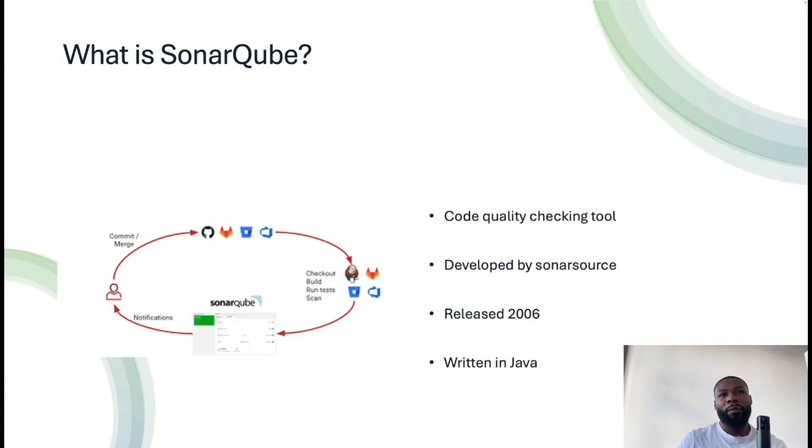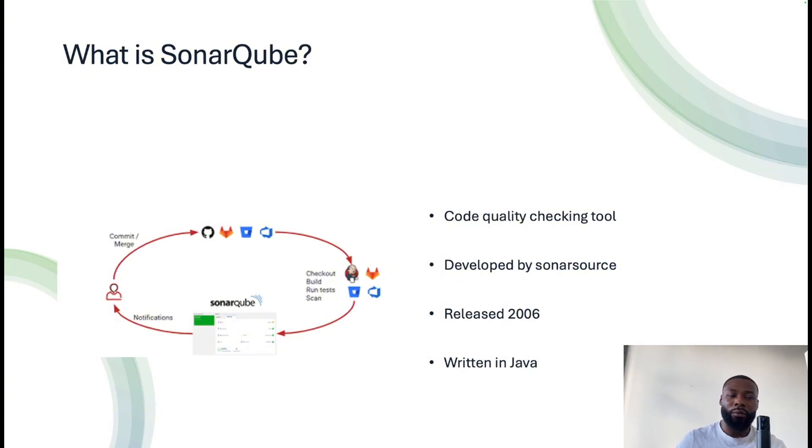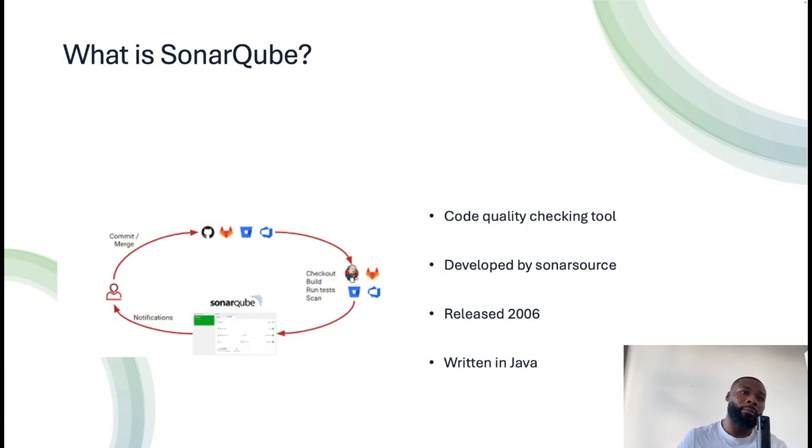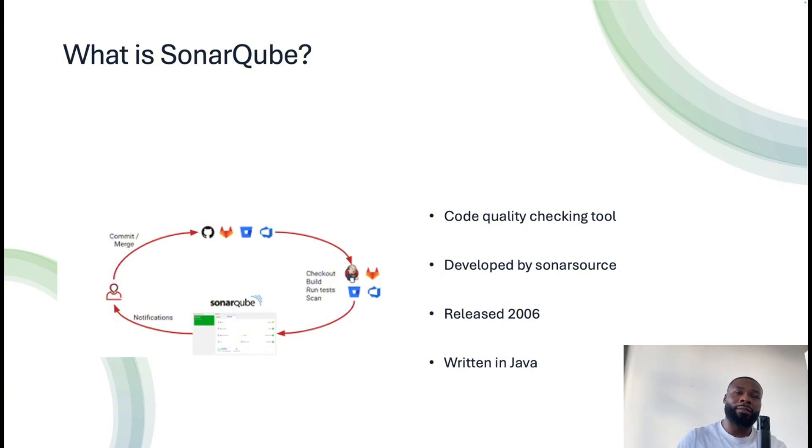How do you manage the quality of that code that your team is producing? How do you manage the technical debt that may arise from certain bits of code being written? SonarQube is the answer to that.